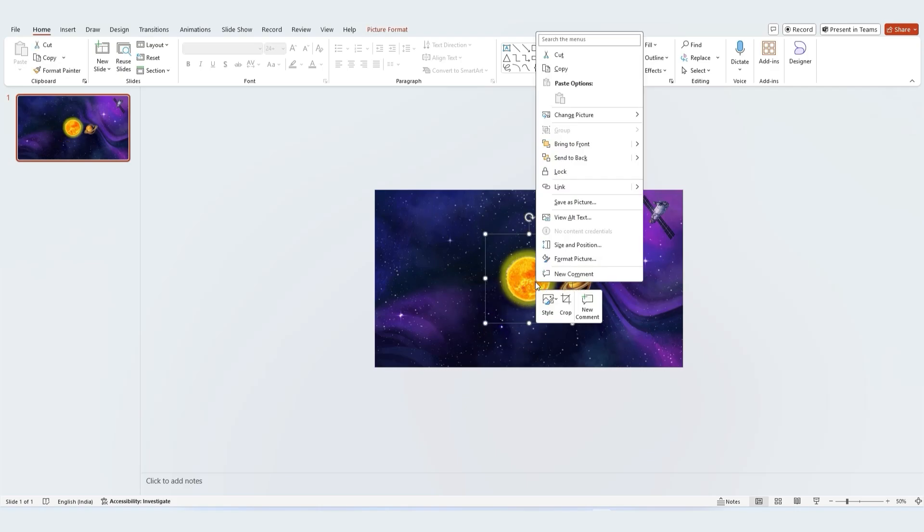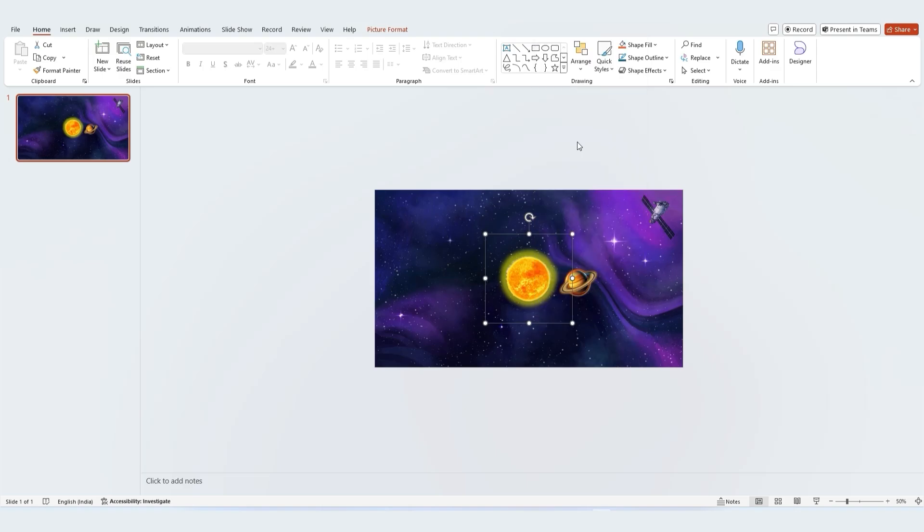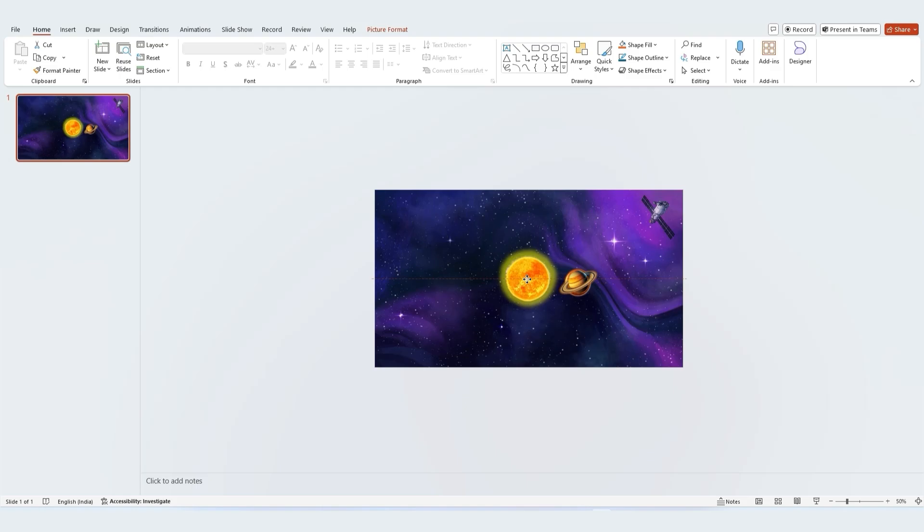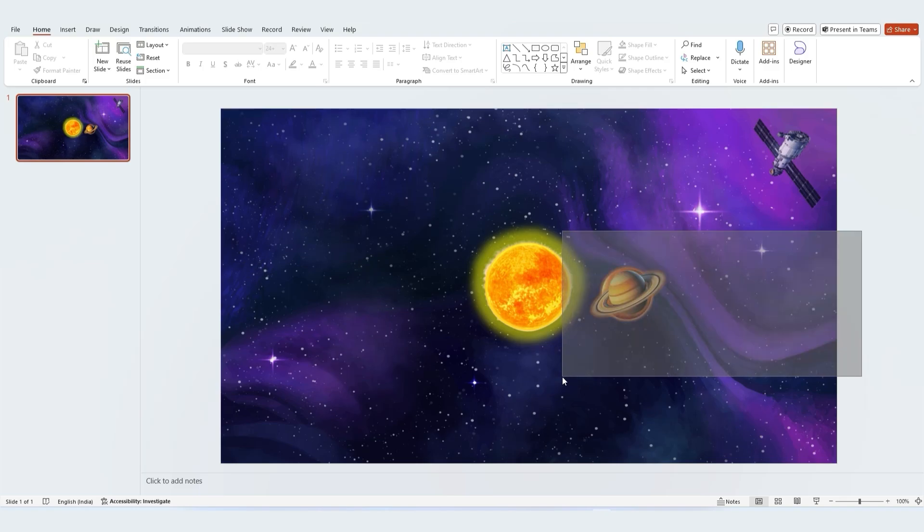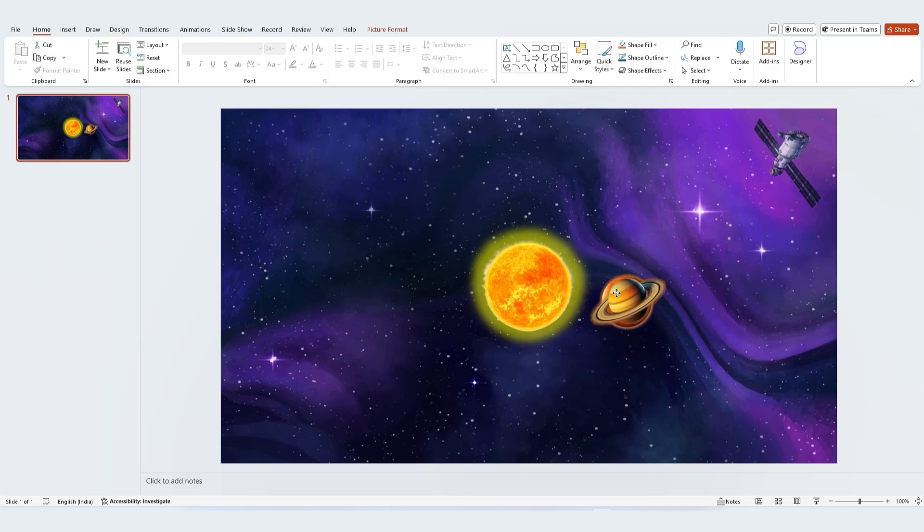Now click on the sun image, right click and choose bring forward to make it the top layer. Align the sun in the center of the slide. Finally, select all the planets and place them onto the sun.